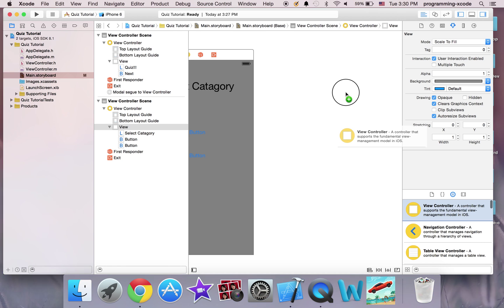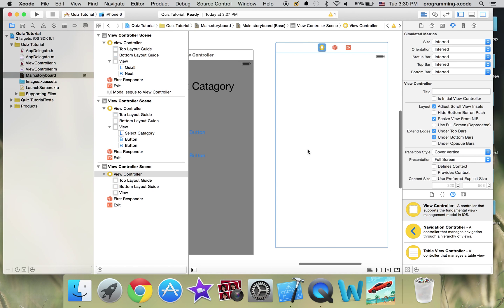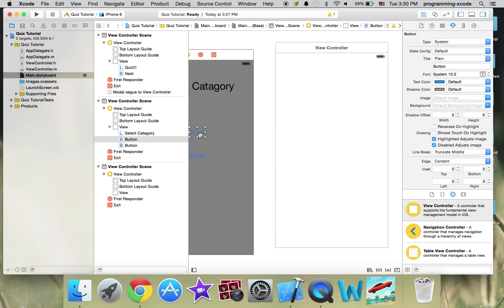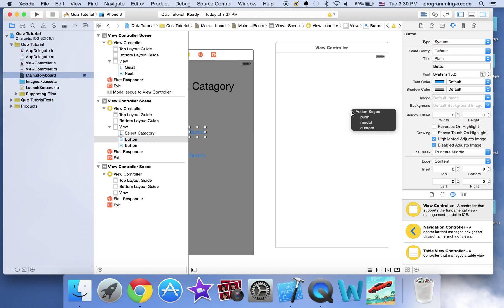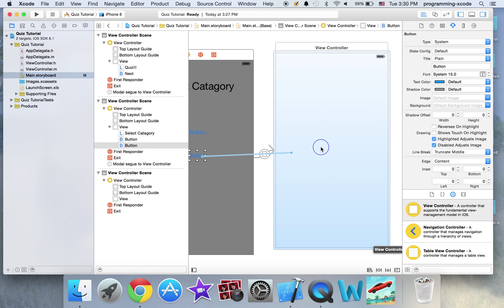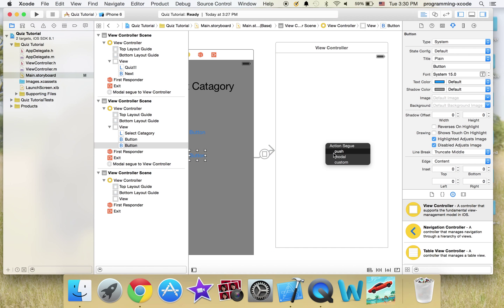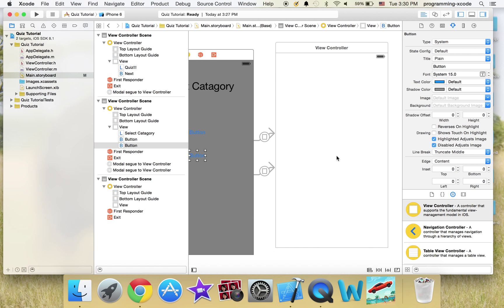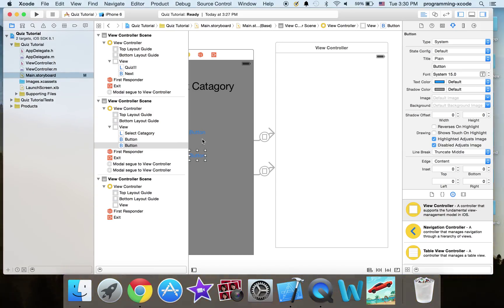Now I'm going to drag on another view controller — this is the last one. I'll control-click drag and set it to Modal, and control-click drag the second button and set it to Modal too. So both of these buttons, no matter which one you click, will go to this view controller.